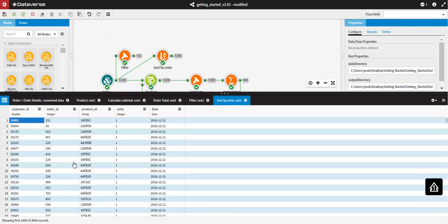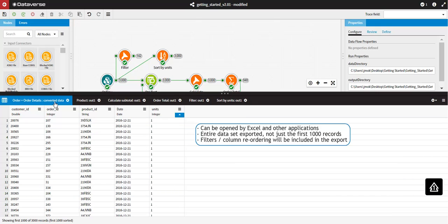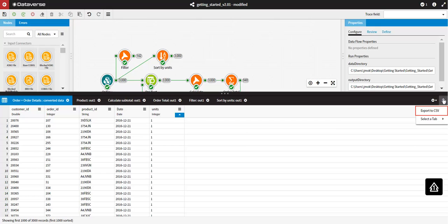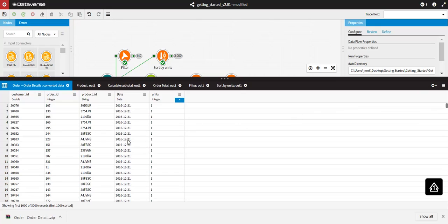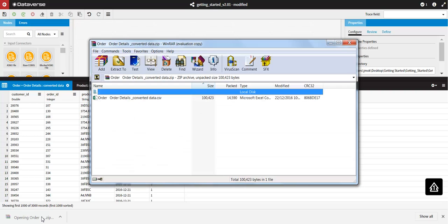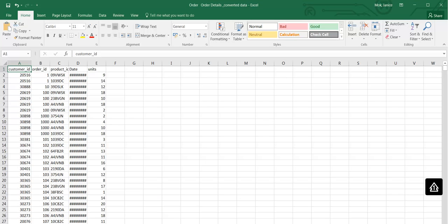You can export data from the Data Viewer to a CSV file, which can then be opened by Excel or a number of other applications. The entire dataset will be exported, not just the first 1000 records shown in the Data Viewer. Any filters or column reordering will be included in the export. In the top right-hand corner of the screen, choose Export to CSV. Your CSV file will be generated automatically by your browser. Depending on your browser settings, you may be prompted to choose a location to save your file to. Otherwise, the file will be created in your Downloads folder.